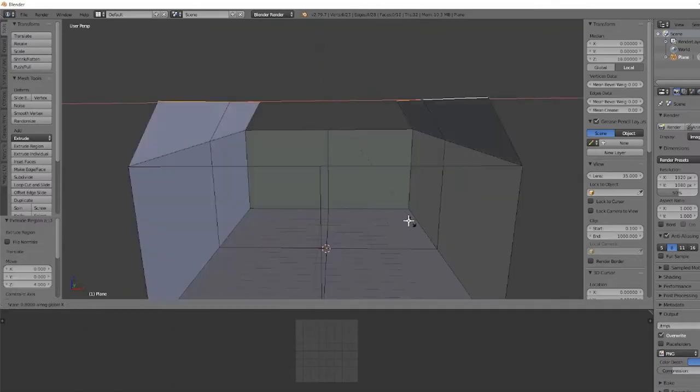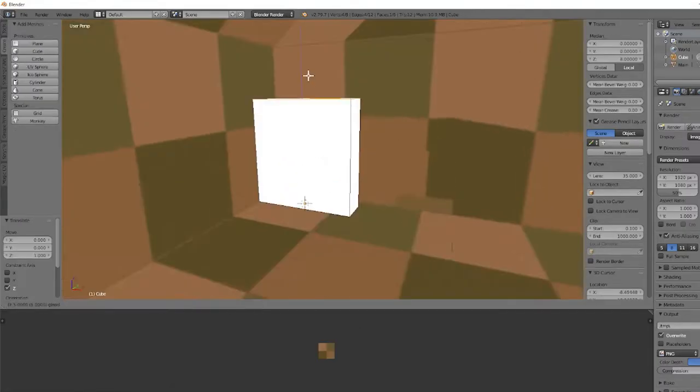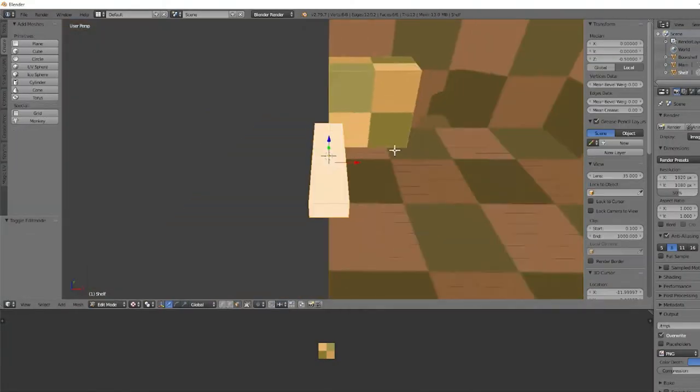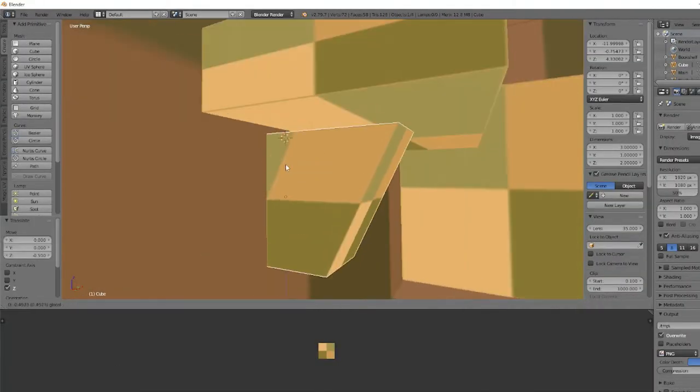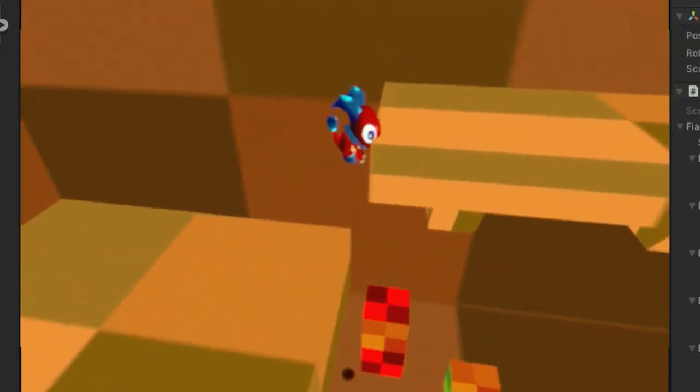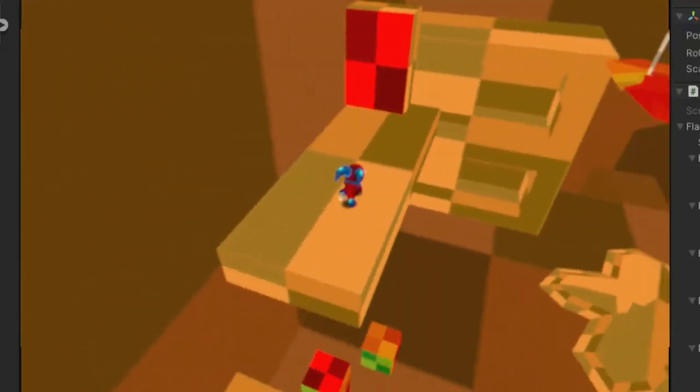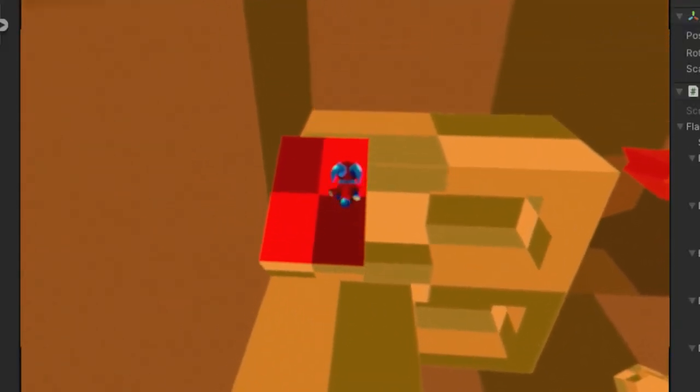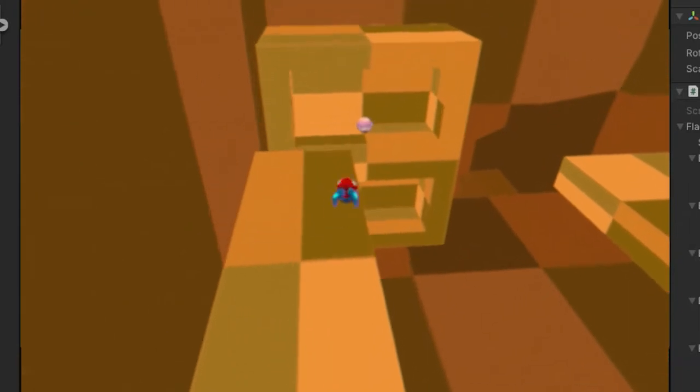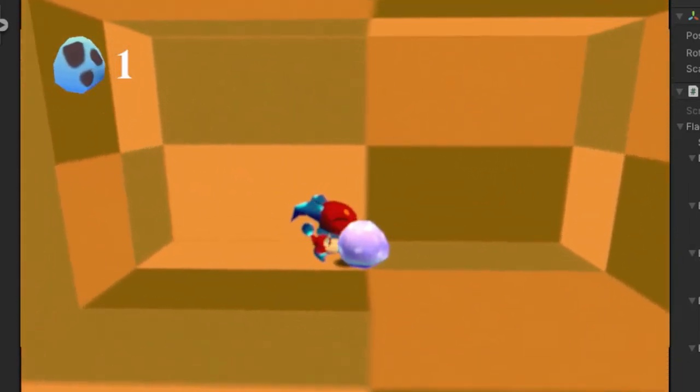Next I block out a simple test model. Then I bring that into the game and test it out. I want to make sure that it feels good to play and that nothing is broken.